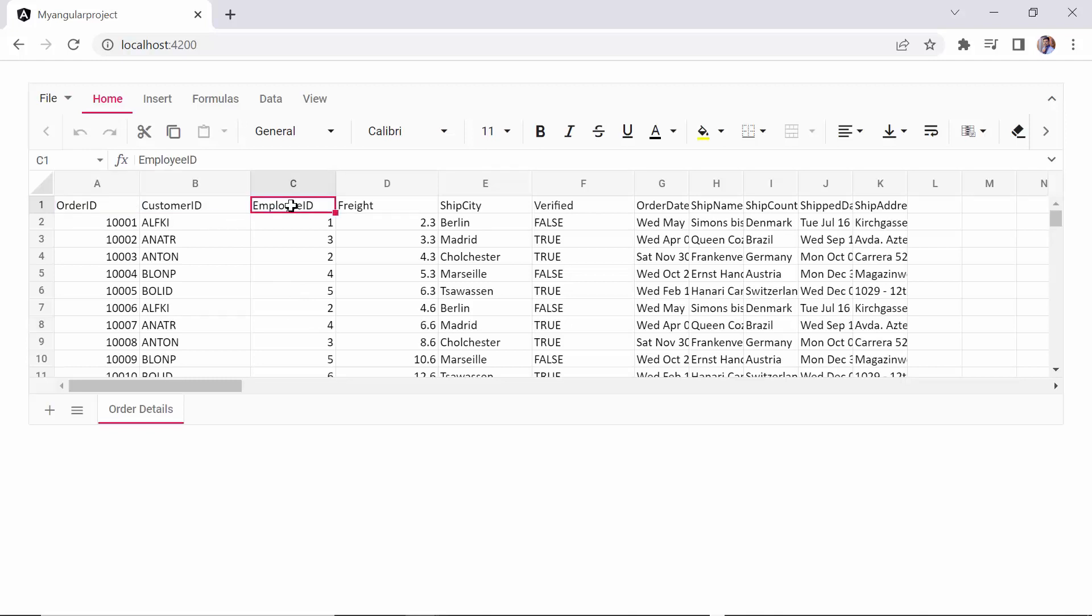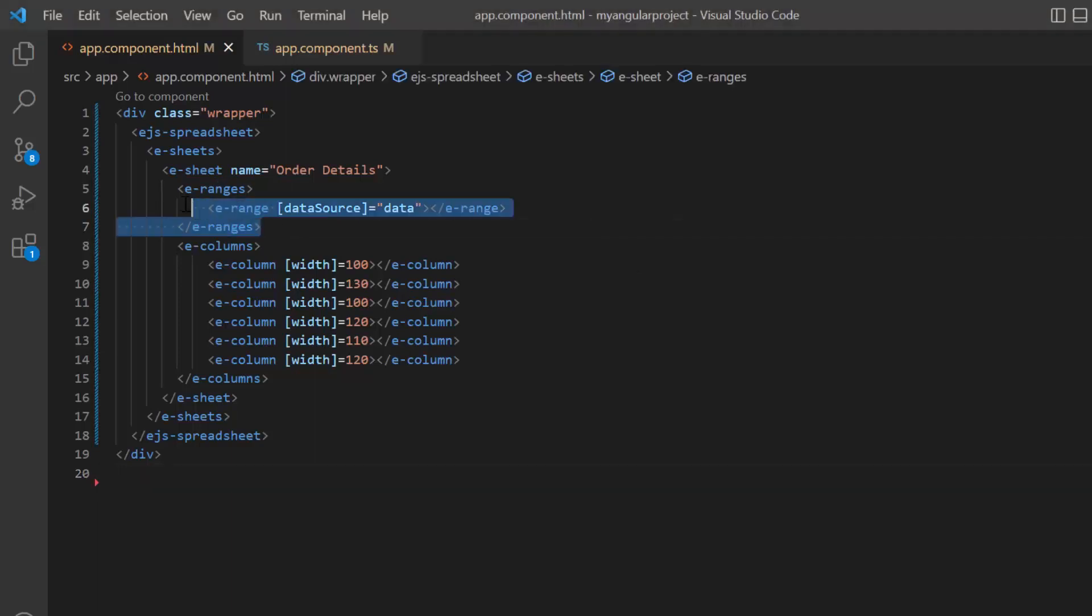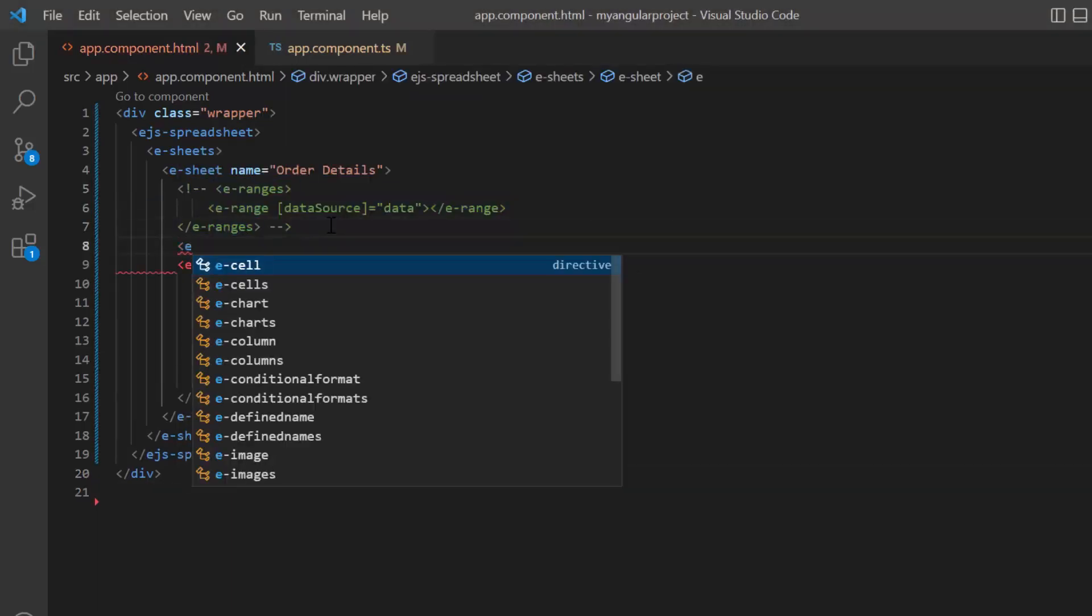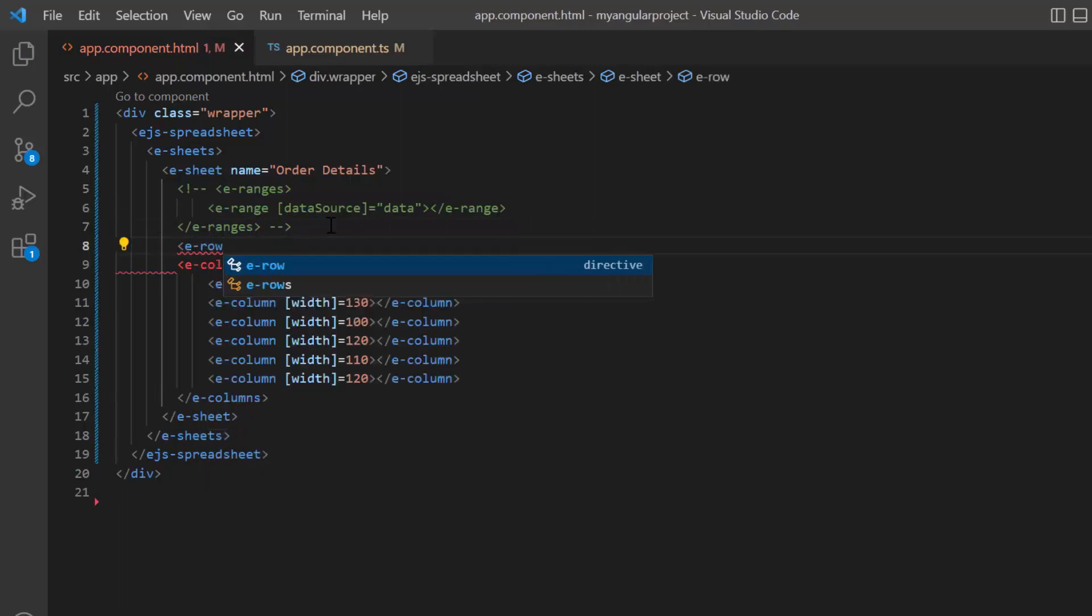Next, I will show you how to bind data to an individual cell in the spreadsheet. I comment out the E ranges tag. Then add an E rows tag to specify a collection of row details.